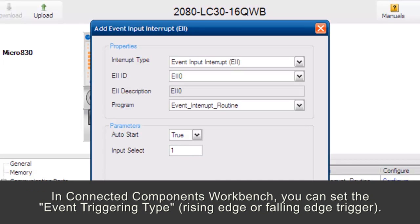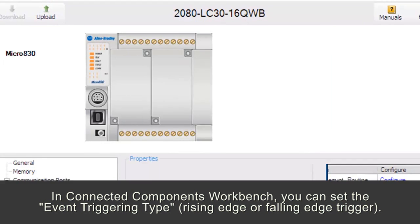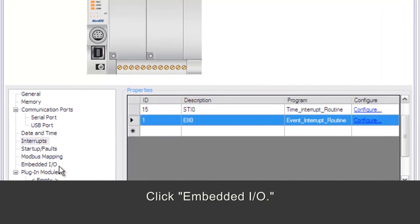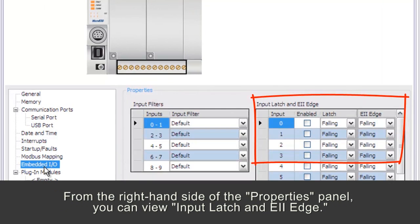In Connected Components Workbench, you can set the event triggering type, rising edge or falling edge trigger. Click Embedded I/O.